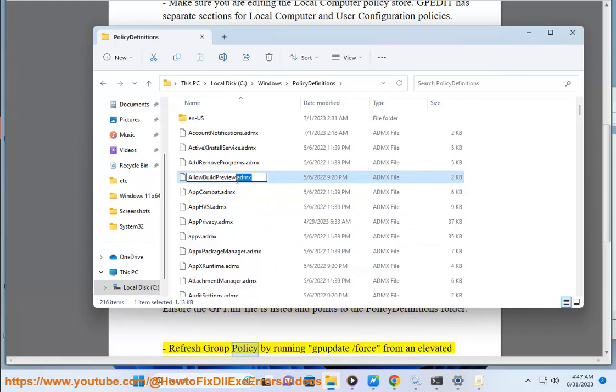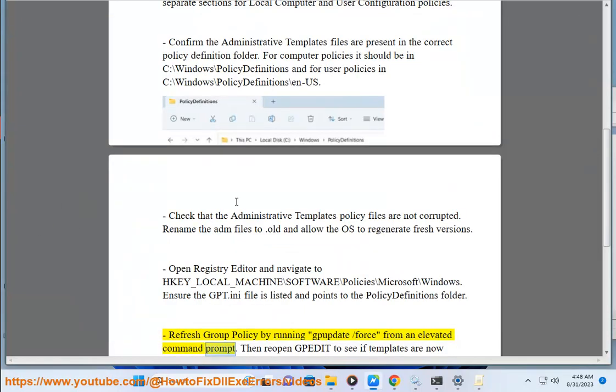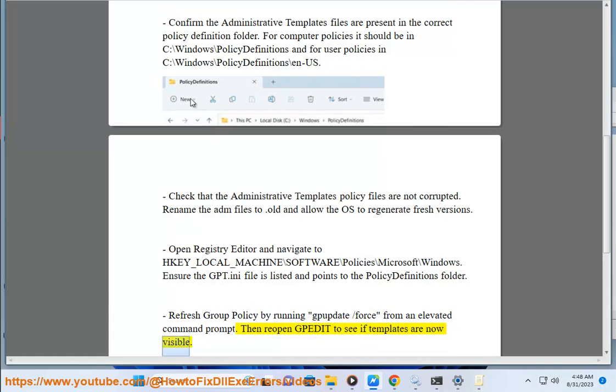Refresh group policy by running 'gpupdate /force' from an elevated command prompt. Then reopen Padite to see if templates are now visible.